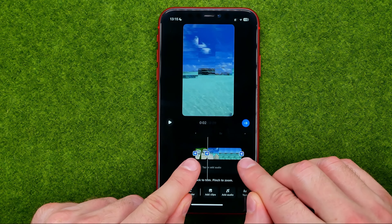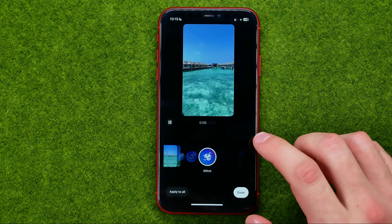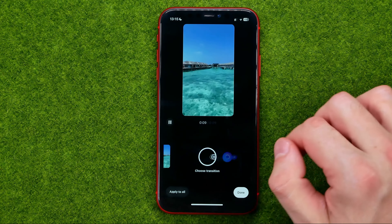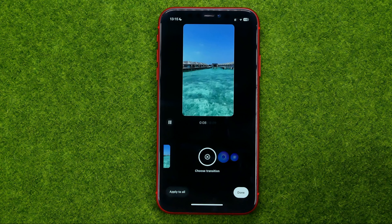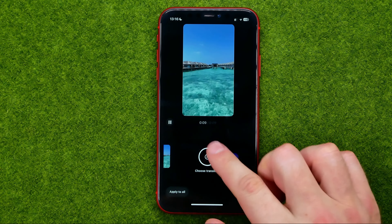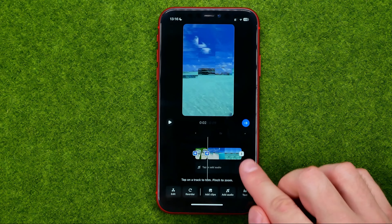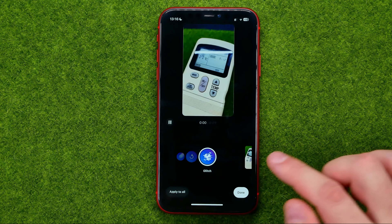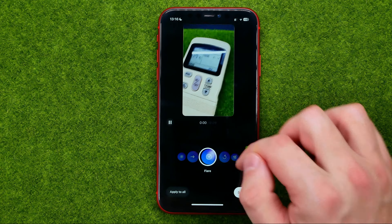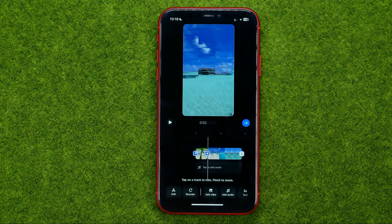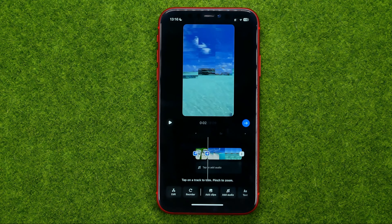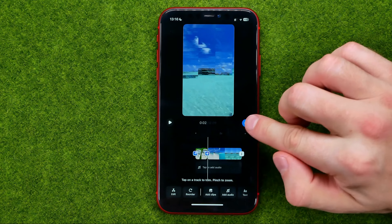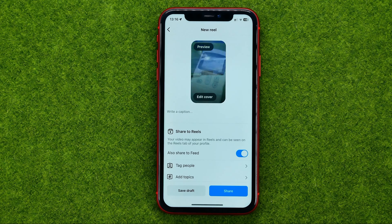As you can see, it has added transitions at the start and end of the clip as well. If you don't want a transition at the end, tap that icon and hit Add to remove or change it. Once you're done, tap the arrow to continue. That's how you can easily add a transition in Instagram Reels.